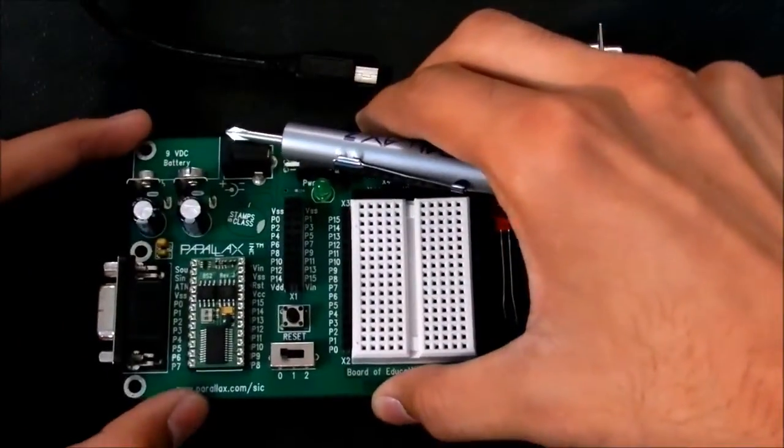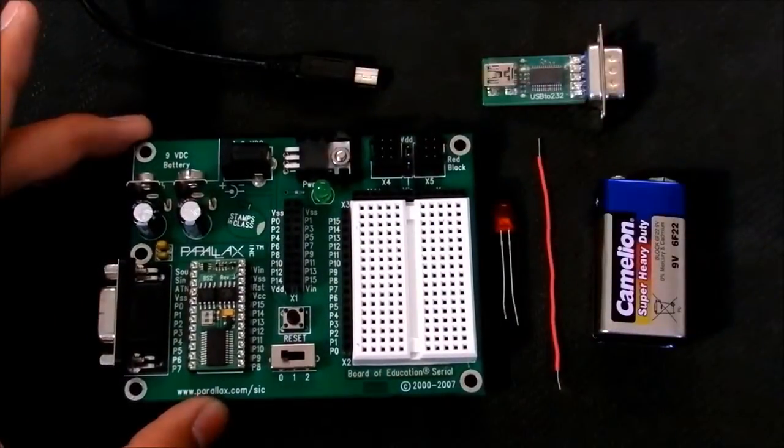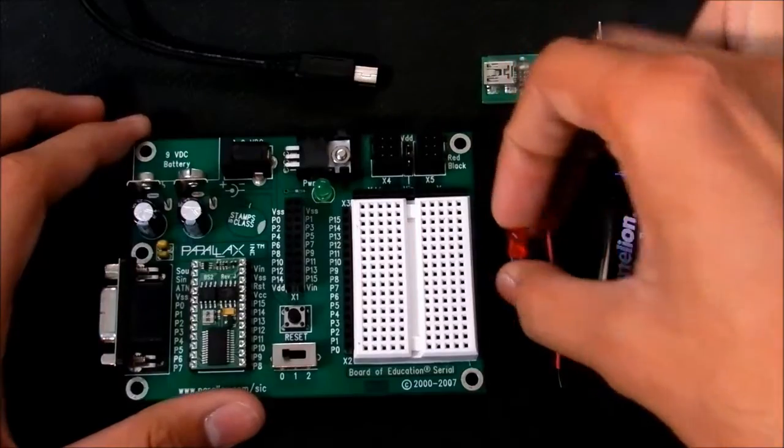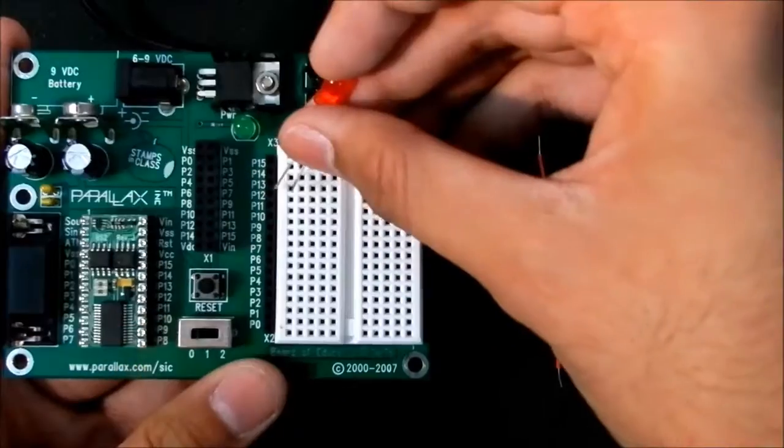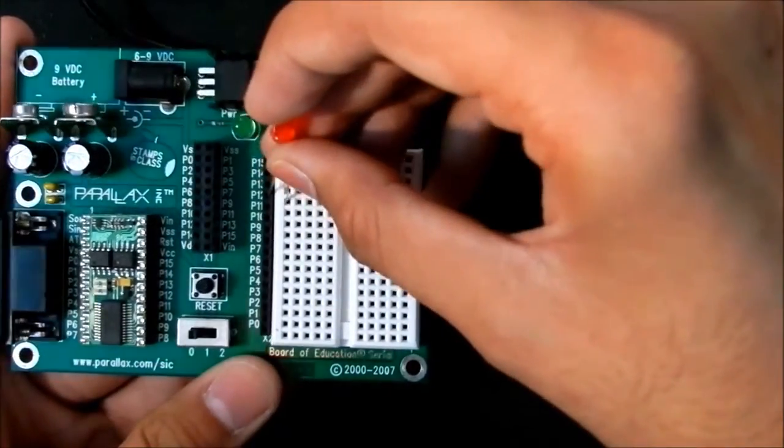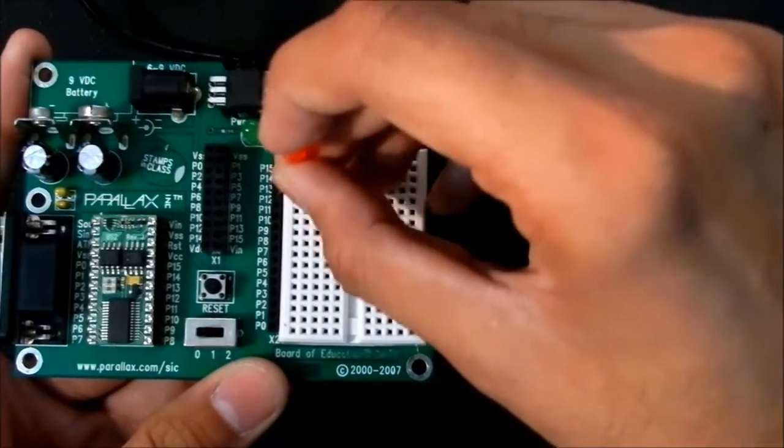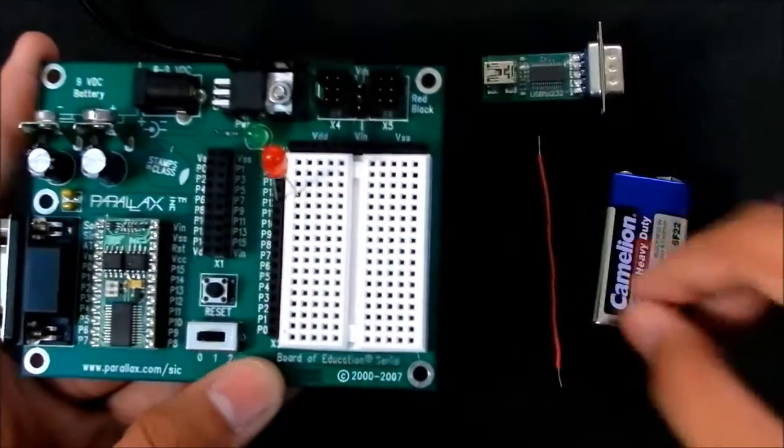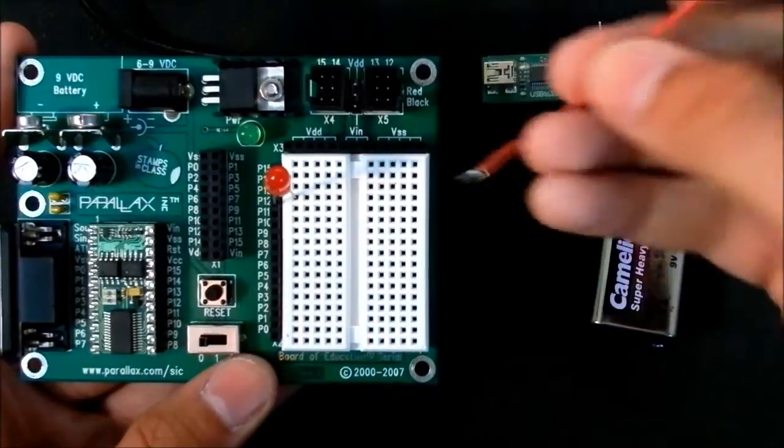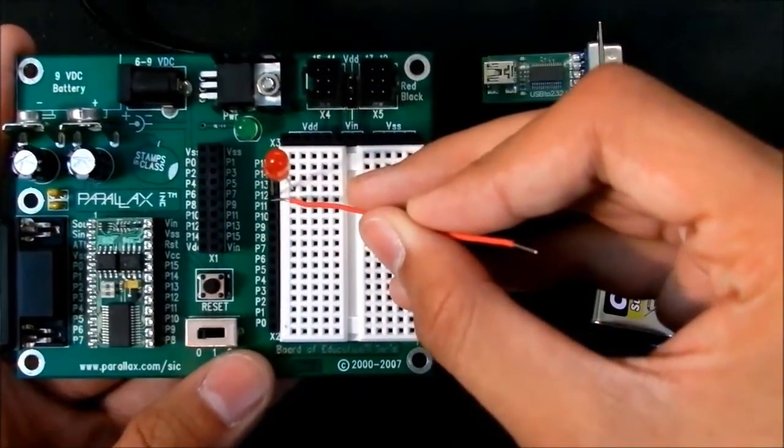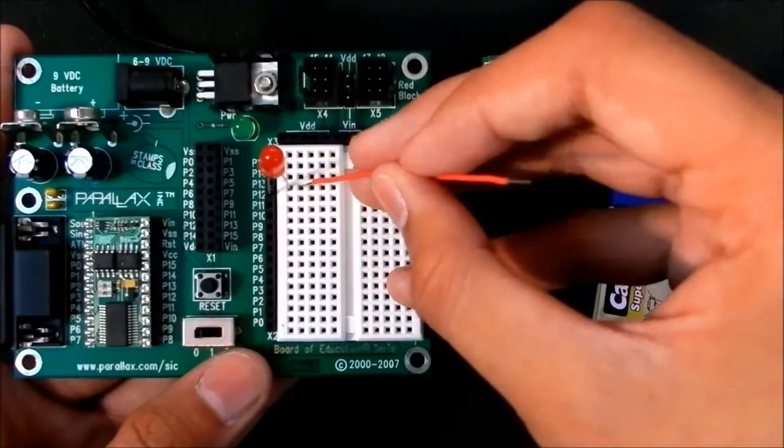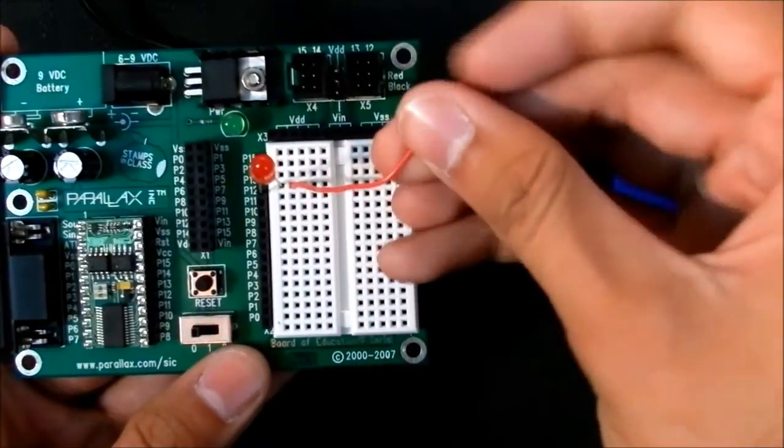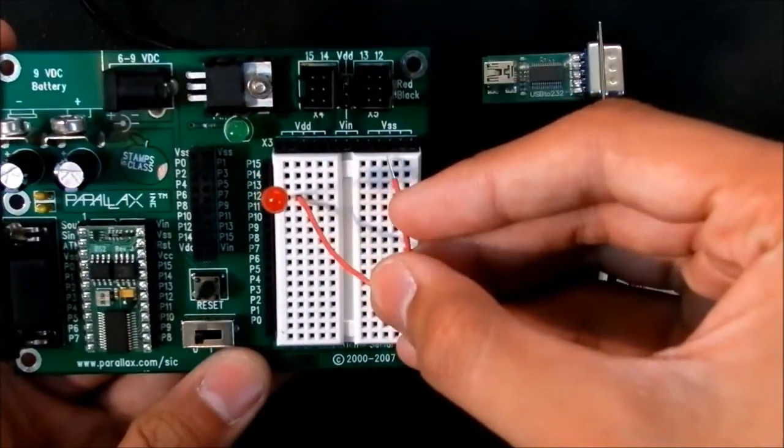So let's get started and program our first project. For that we will connect the LED to any of the ports. I am taking P12. Once the LED is connected, you need to give it a supply. The signal will come from this P12 to the LED, and we need to connect it with the voltage. So we connect this with the VSS.